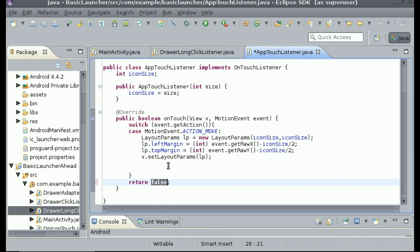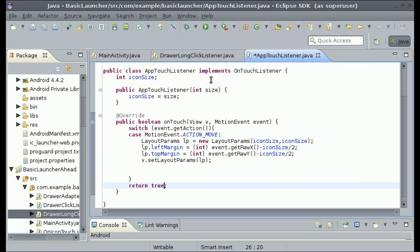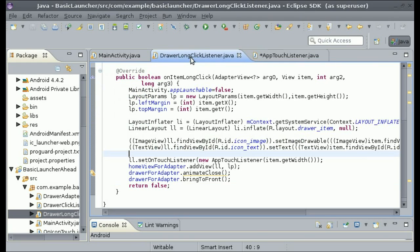The reason it's not working is because there's a couple of things that we needed to change. The first thing we need to change is instead of returning false we need to return true.